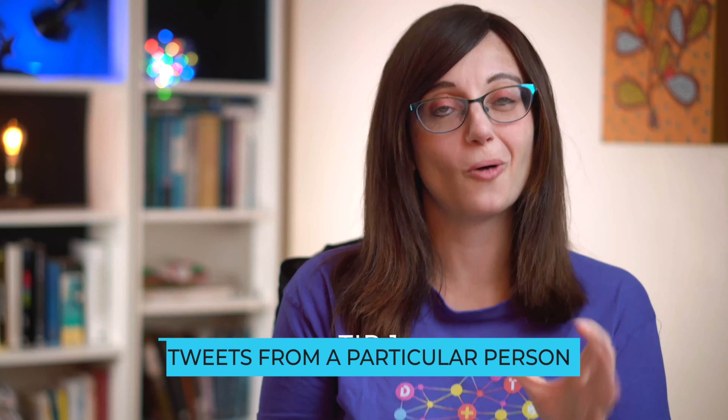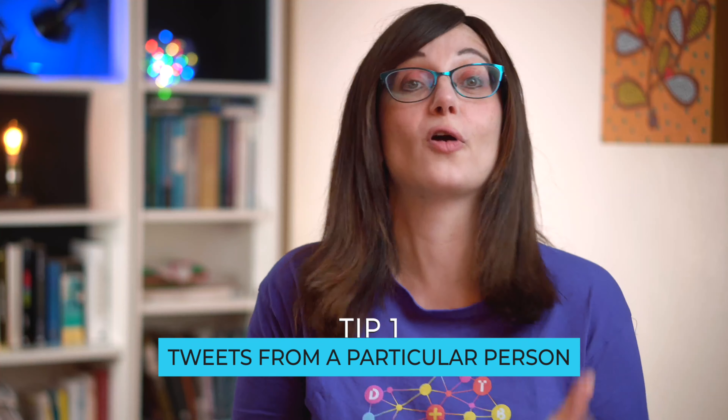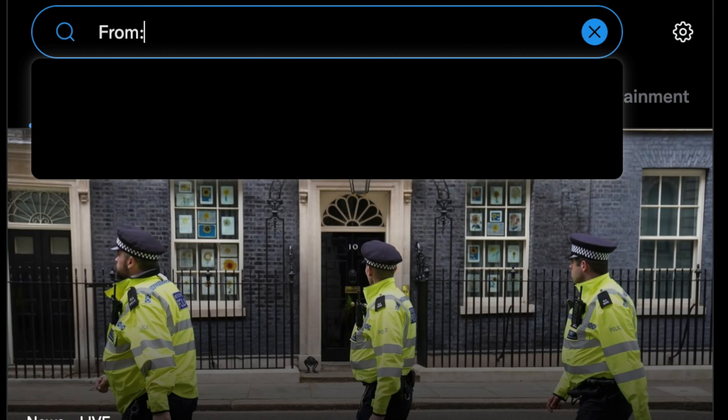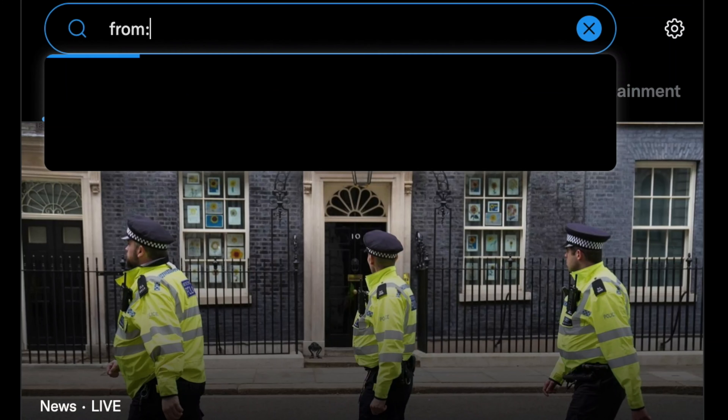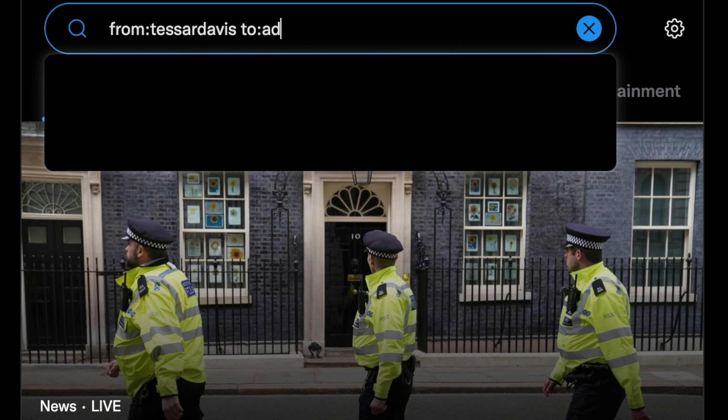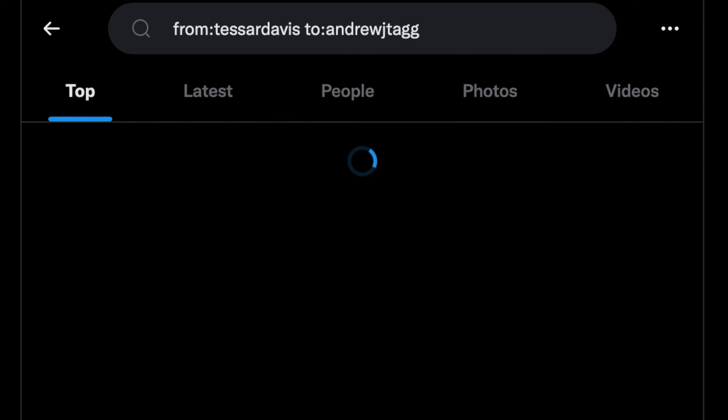Number one: when you want to see tweets from a particular person, or tweets from them to a particular person, you just put 'from:' followed by their username into the search box. So for me, you'd put 'from:TessaRDavis'. And if you wanted to see tweets I'd made to Andrew Tagg, for example, you'd put 'from:TessaRDavis to:AndrewJTagg'. That would show you the interactions we've had on Twitter. You can do this with any username and it works a treat.